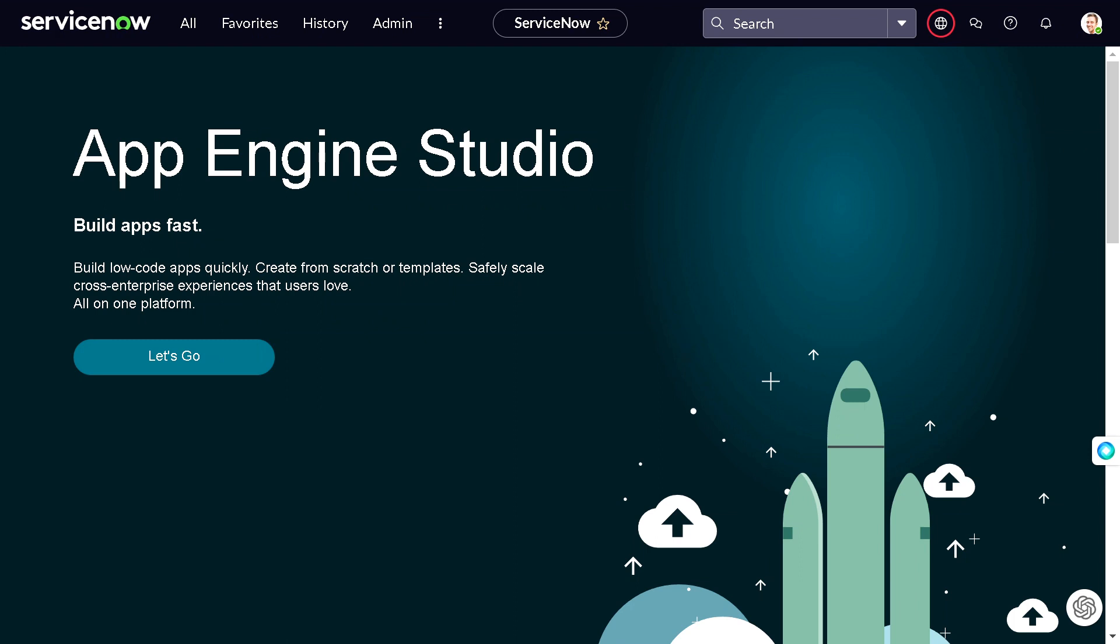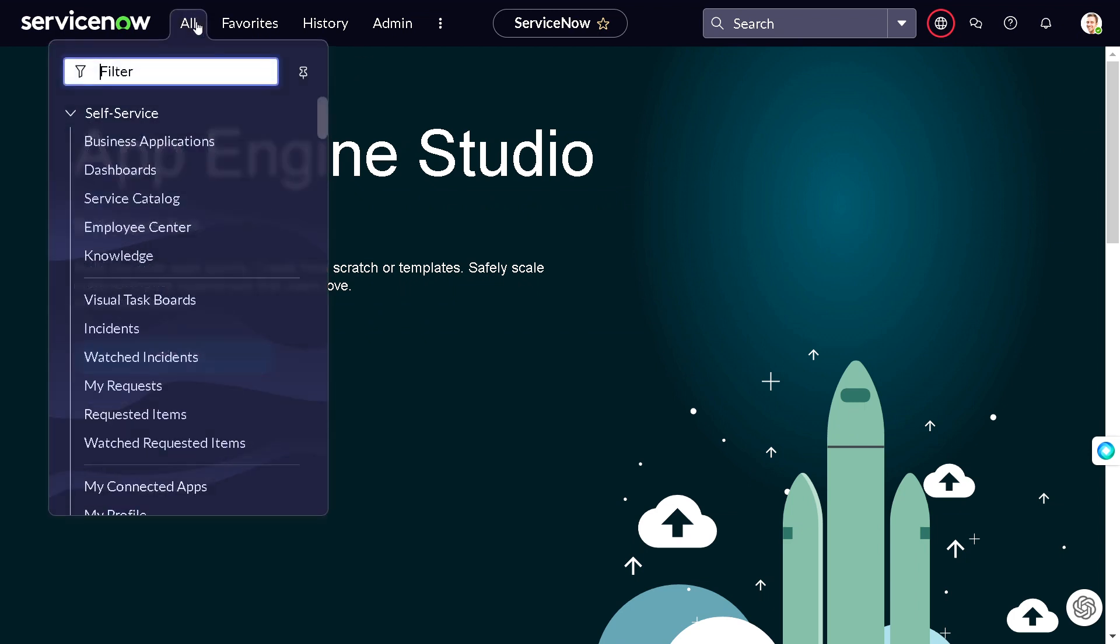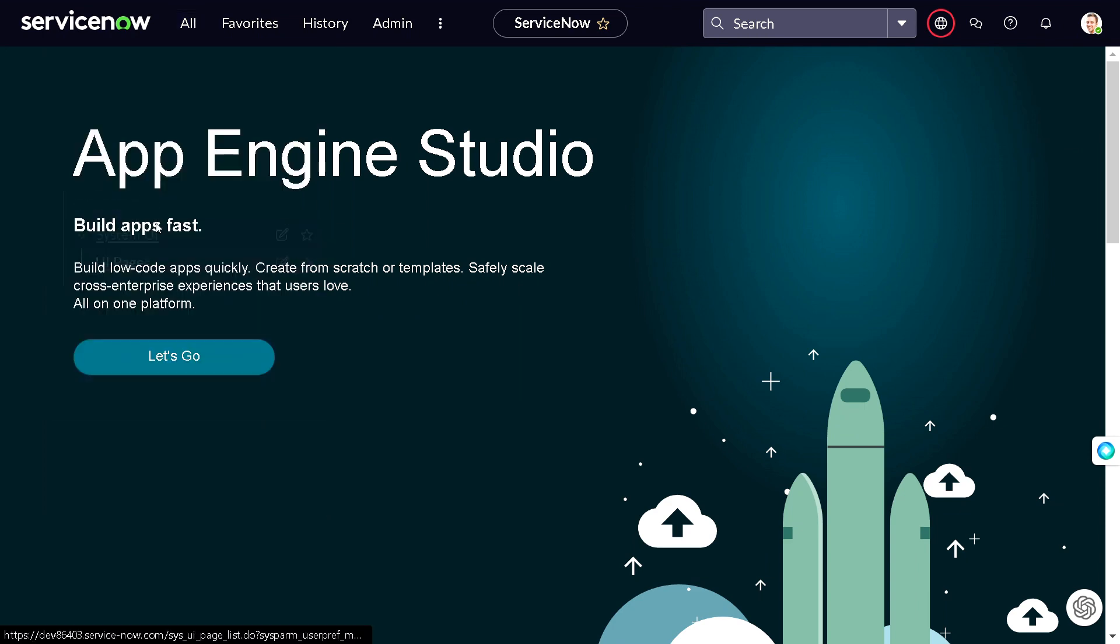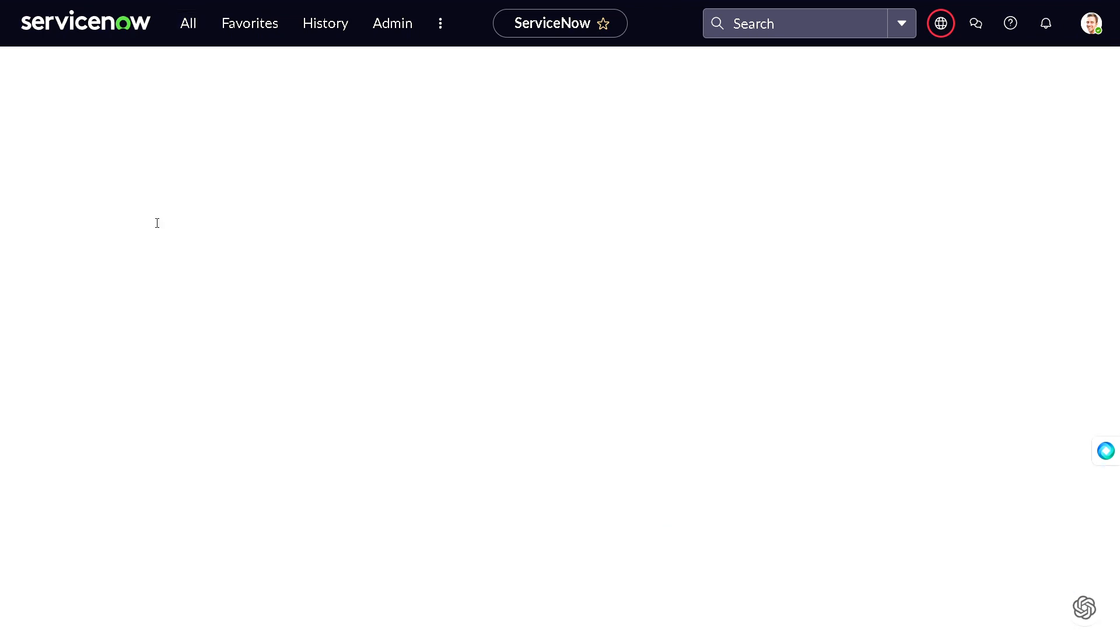If you are not familiar with what is UI Page in ServiceNow, I've already created a tutorial for the same you can go ahead and look into it. So in order to call a UI Page into a client script, the first and foremost thing what we need is a UI Page, right? So let's create a UI Page first. I will just go to UI Page.